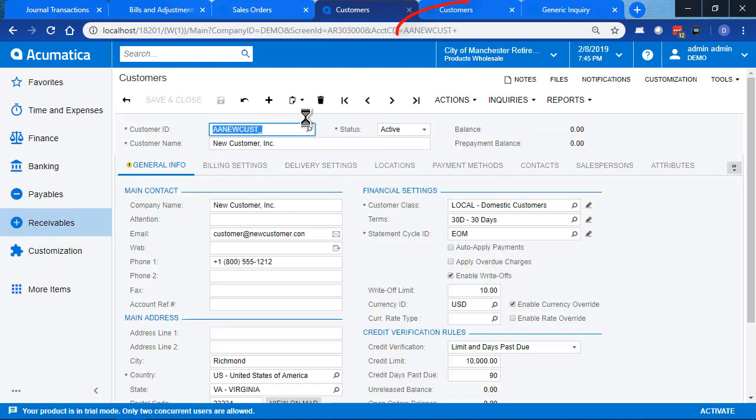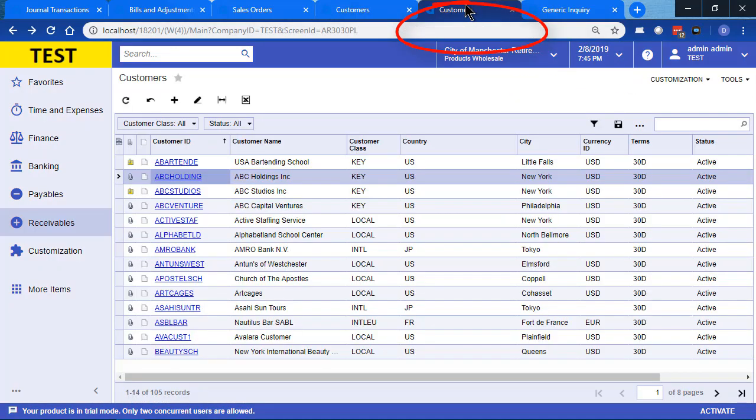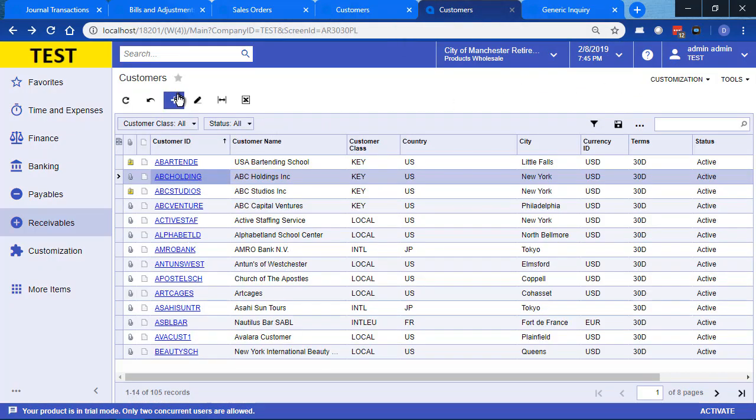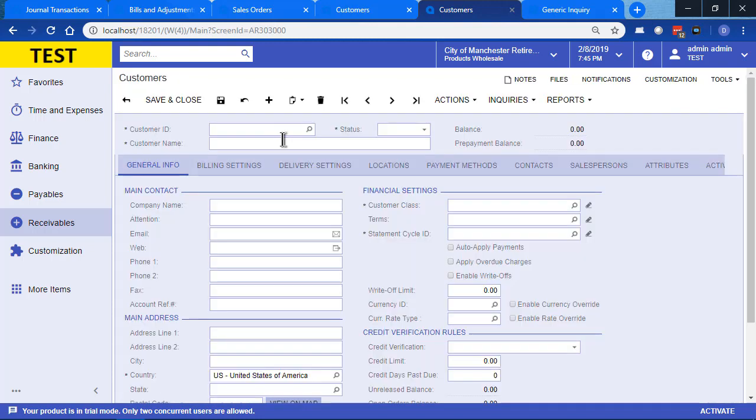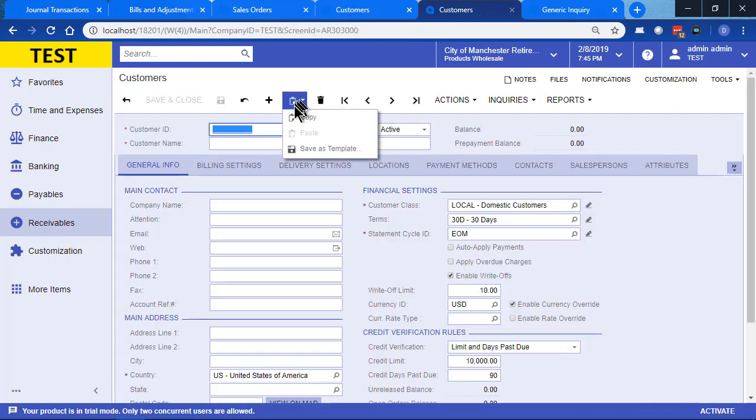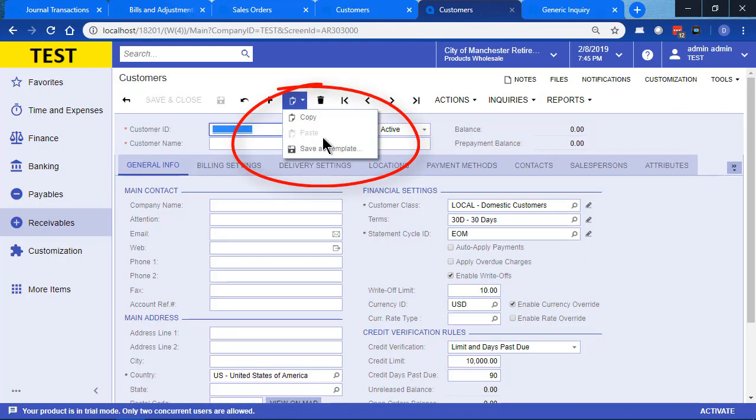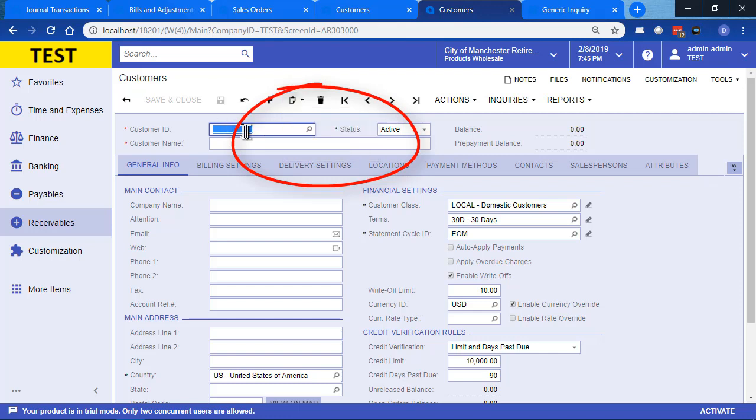So we access our new customer, we copy it. When we go to our test tenant, we don't see a new customer here. But when we create one, notice that paste is not available to us. And the reason for that is because this is not an automatically numbered identifier.